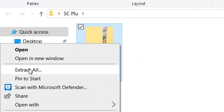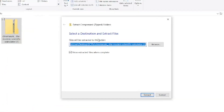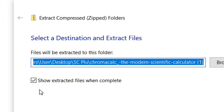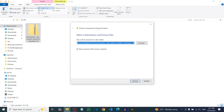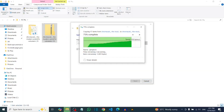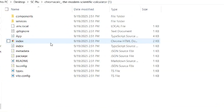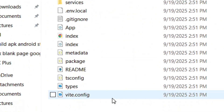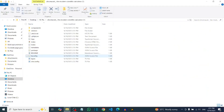Right-click on the zip file and click 'Extract'. Make sure 'Show extracted files when complete' is checked, then click Extract. It will unzip and you'll see all the files extracted.